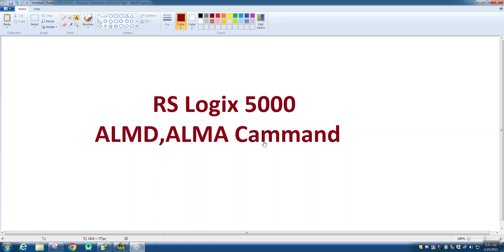Today I will tell you about RSLogix 5000 and these two commands: ALMD and ALMA — that is Alarm Digital and Alarm Analog.